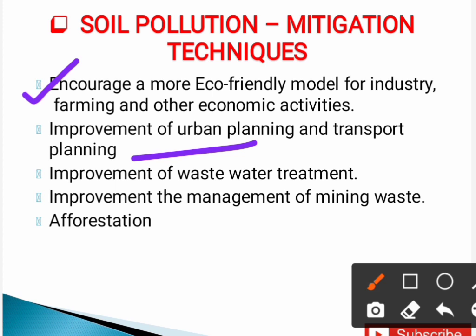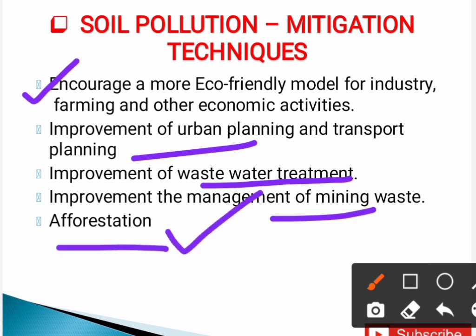Next is improvement of wastewater treatment — wastewater treatment is important to prevent soil contamination. Another technique is improvement in management of mining waste. The last and most important mitigation technique is afforestation.